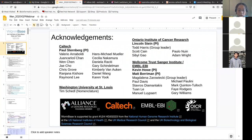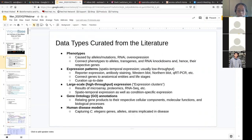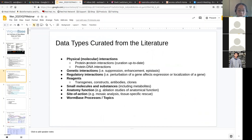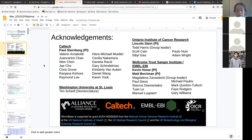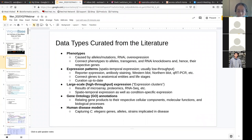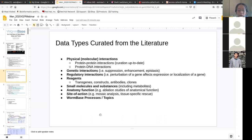We have a Caltech team for curators, and we have an Ontario team for the web team. We also have Hingston, who are sequence curators. At Caltech, we focus on literature curation. We curate phenotype, expression patterns, larger-scale expression from high-throughput data, gene ontology annotation, human disease models, physical interactions, genetic interactions, regulatory interactions. We also capture reagents used for experiments, including transgenes, constructs, and antibodies. We annotate small molecules and substances, NRP function, site of action, and WormBase processes and topics.